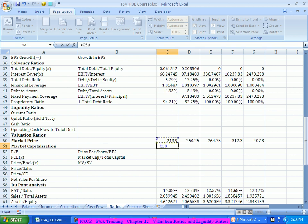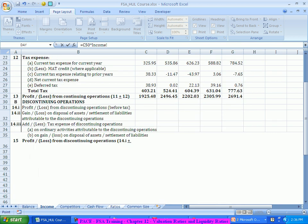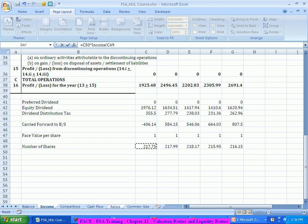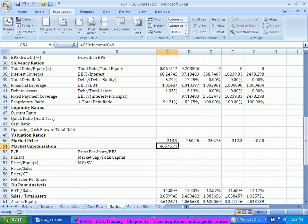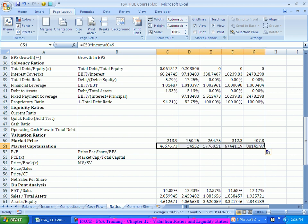This is the price multiplied by number of shares we have computed somewhere here. This is the number of shares. So the market capitalization of the company is 46,000 crores in 2008. Now it has gone to 88,000 crores. The simpler way of putting it is: if someone has to buy all the equity of this company, they have to pay around 88,000 crores. As per that market price.